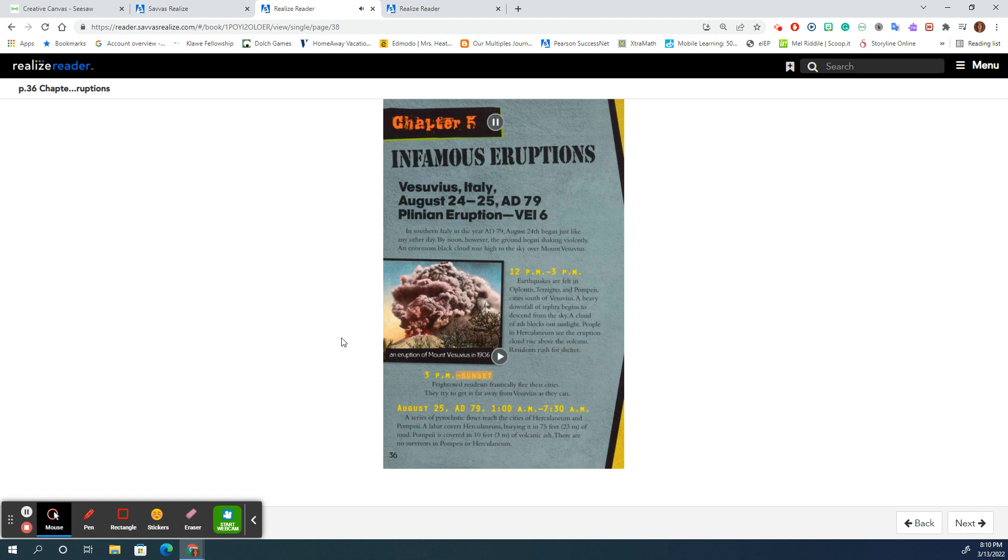3 p.m. to sunset: Frightened residents frantically flee their cities, trying to get as far away from Vesuvius as they can.